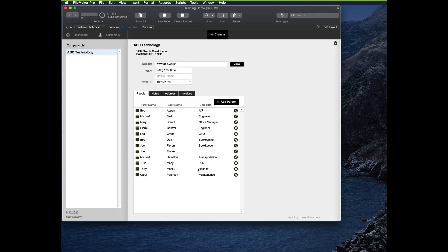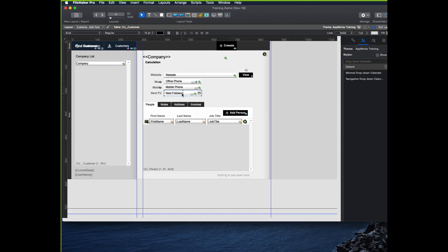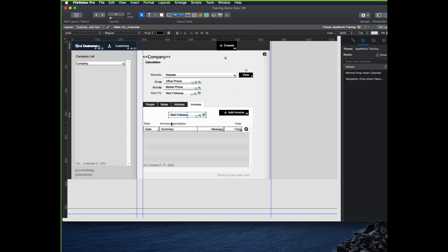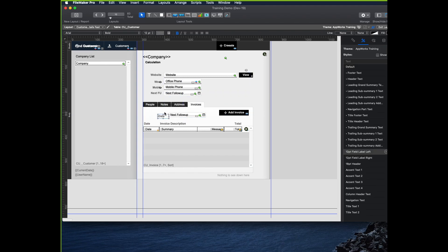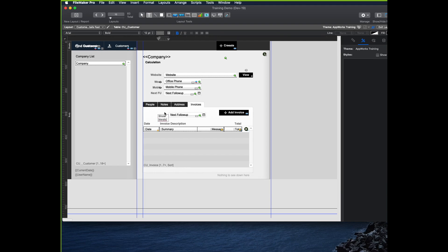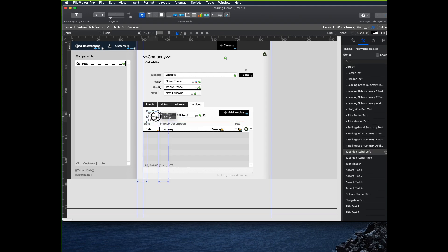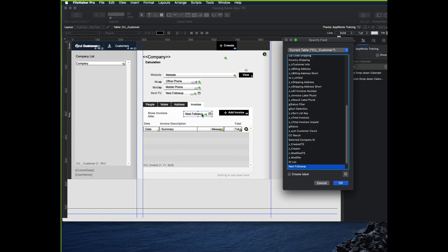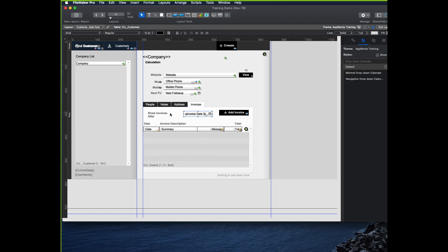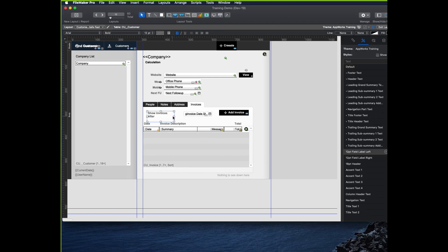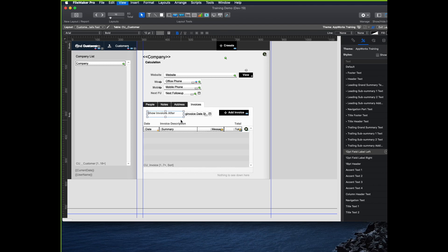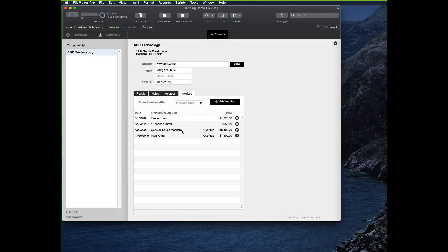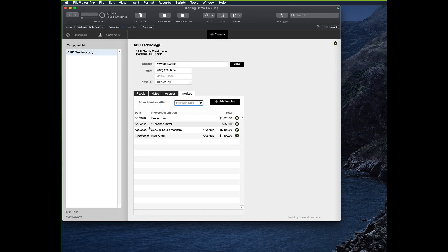And then I add that field to my layout. I'll just copy this one, go down to the invoices tab, and paste it here. Say something like show invoices after. So a little label. Then double click on the field and choose my G invoice date start. Make my label fit a little bit better. And then what I want to do is rather than showing all invoices, I want to be able to put a date in here like 5-20-2020, and then have only the invoices show that are actually in that date.